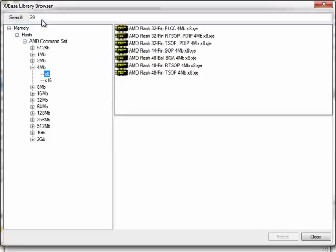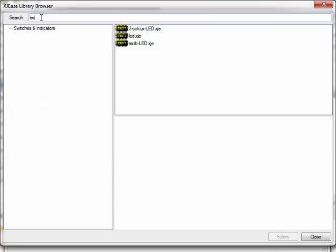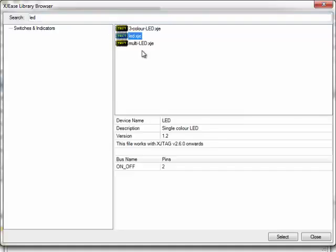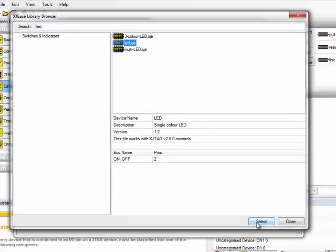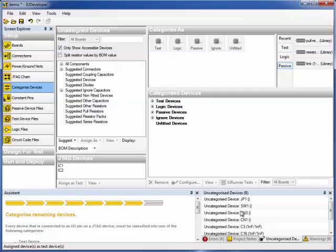Now back to the LEDs. Part numbering for LEDs tends to be more generic, so I'll just try my luck with LED. Type that into the search box. And there's the file we want. I'll click select. OK in the assigned form, and that's done.